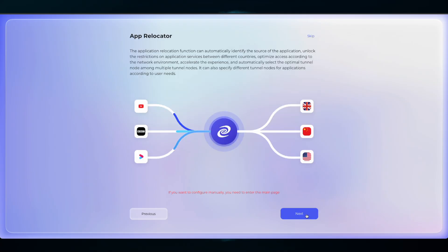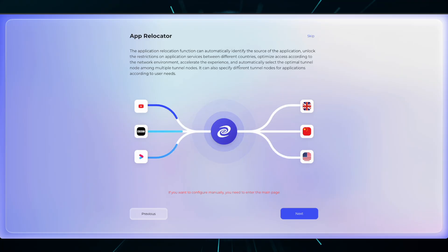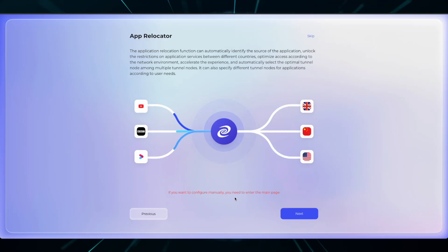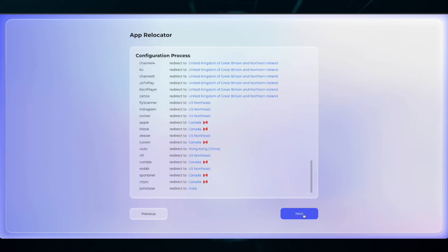App Relocator pairs 100% with Smart Route. Please read through the App Relocator and understand the functions, and then click Next. The App Relocator page is a brief rundown of all the applications available and where they're being routed to.